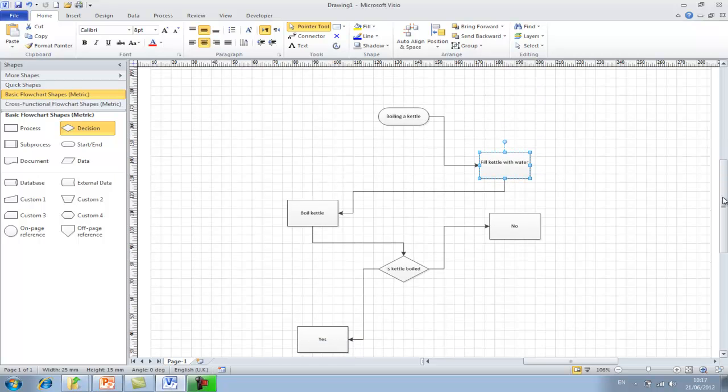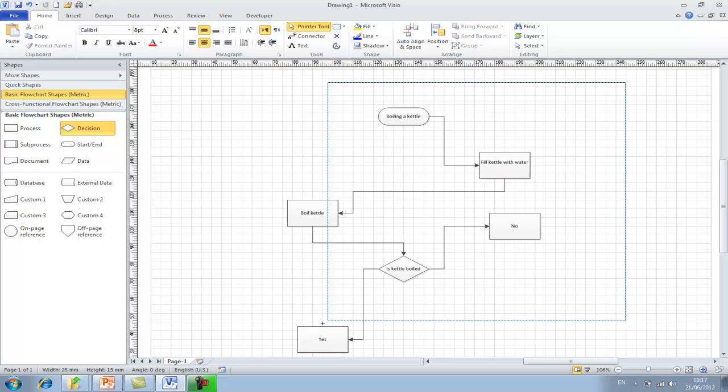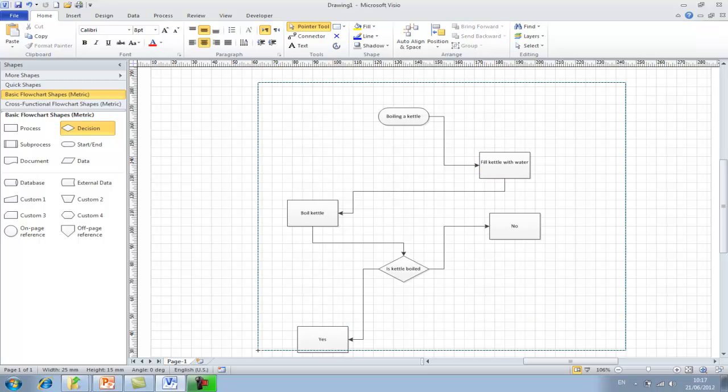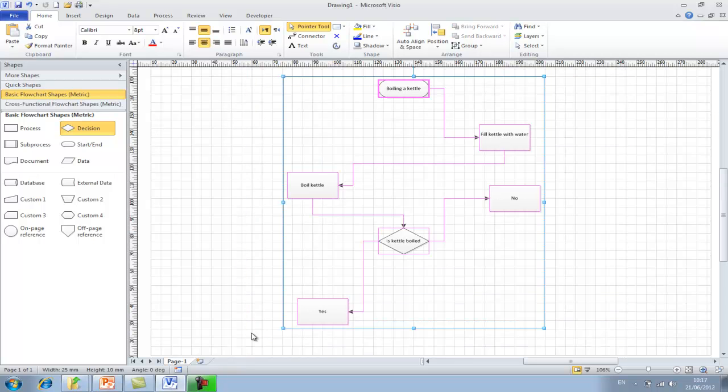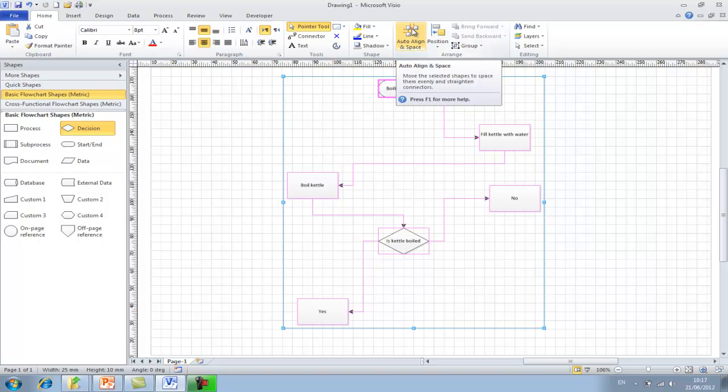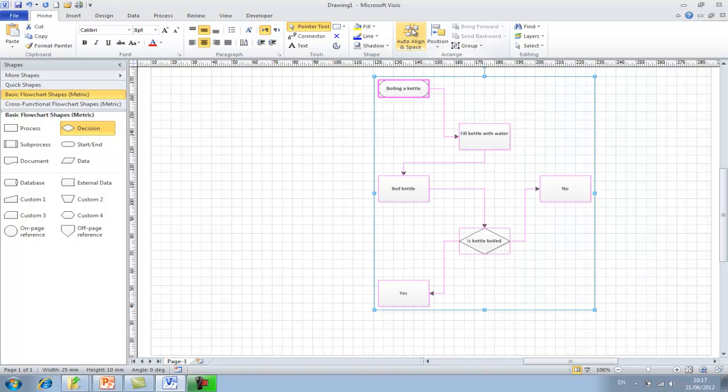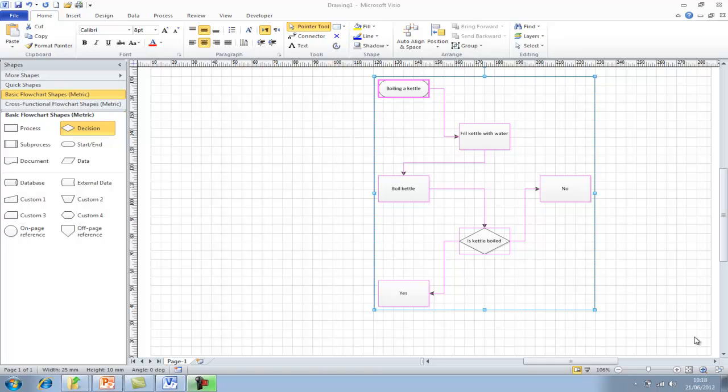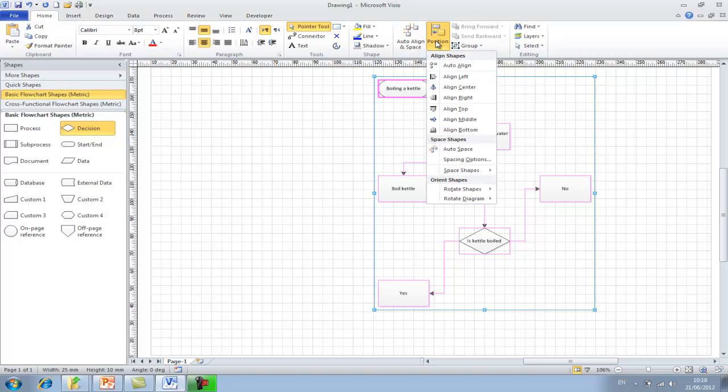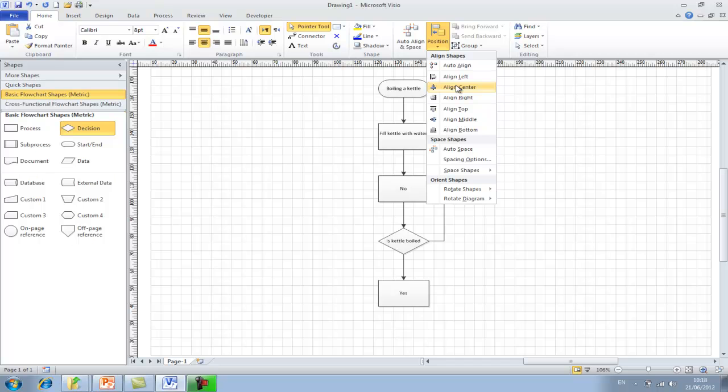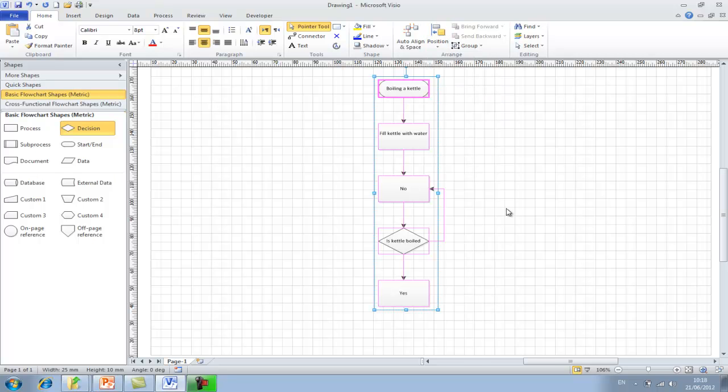We can simply and quickly tidy up your process chart by highlighting all boxes and lines and just clicking on the auto align and space option, which brings it more together in a more organized manner. You can also use the positioning tool to give your flow chart a more organized feel. So if we click on the position and then auto align center, it then pulls it all in order.